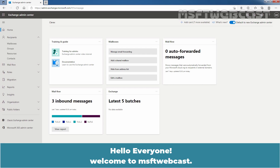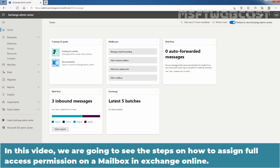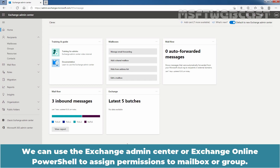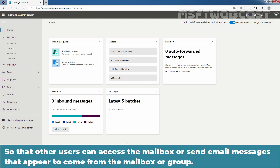Hello everyone. Welcome to MSaptive webcast. In this video, we are going to see the steps on how to assign full access permission on a mailbox in Exchange Online. We can use the Exchange Admin Center or Exchange Online PowerShell to assign permissions to a mailbox or a group, so that other users can access the mailbox or send email messages that appear to come from the mailbox or group.